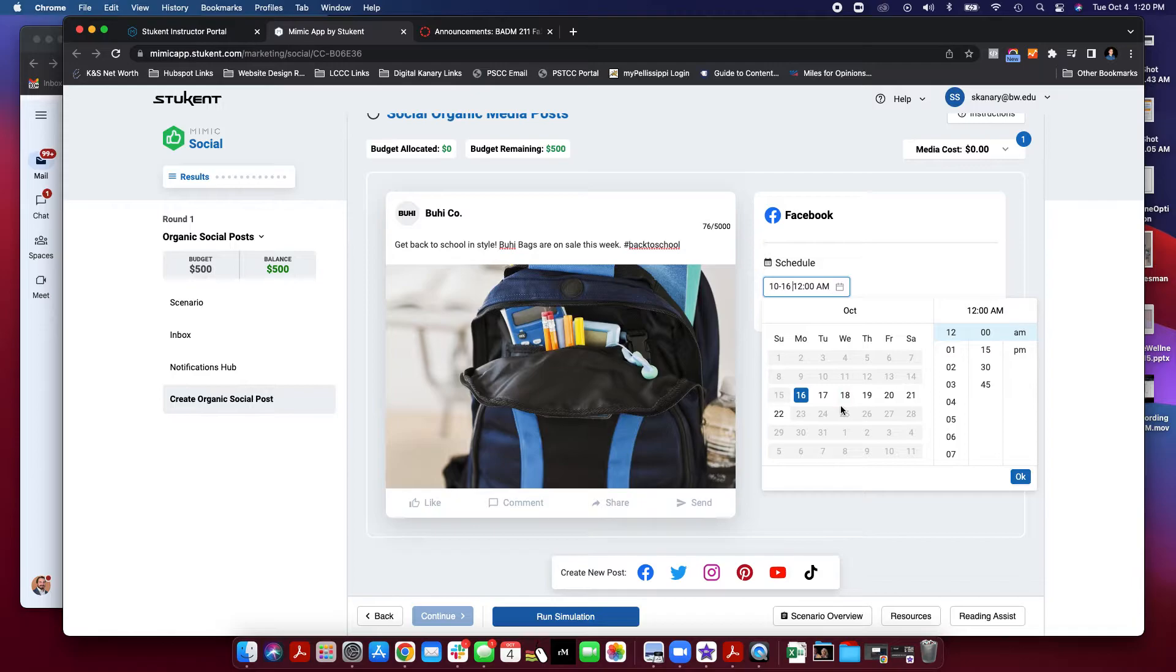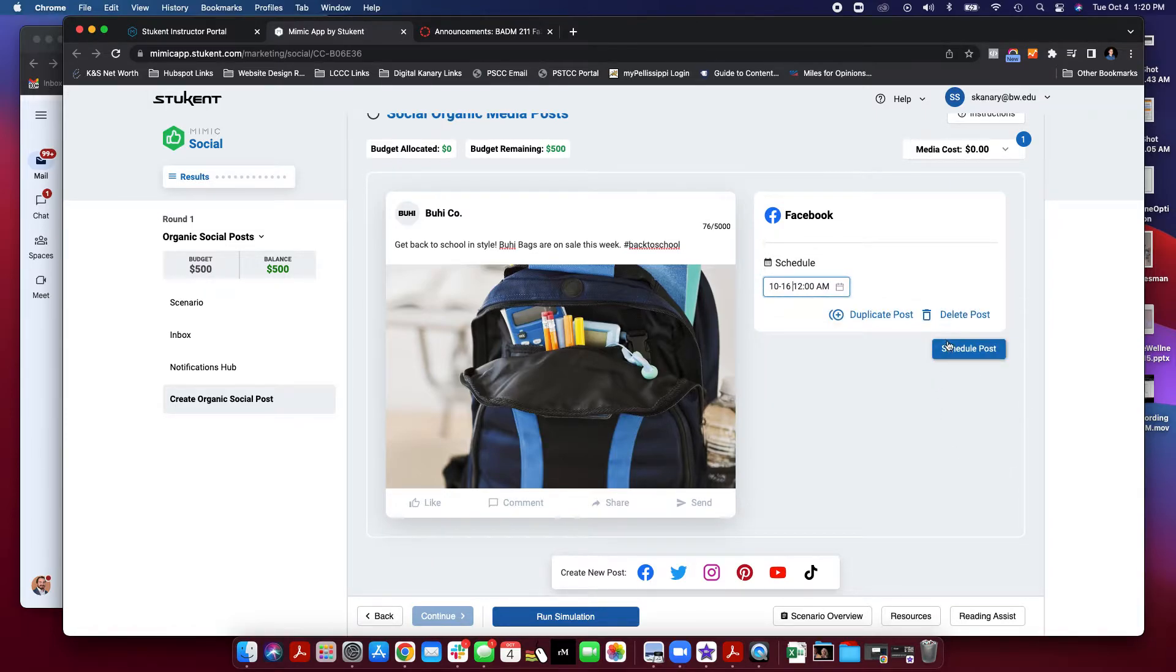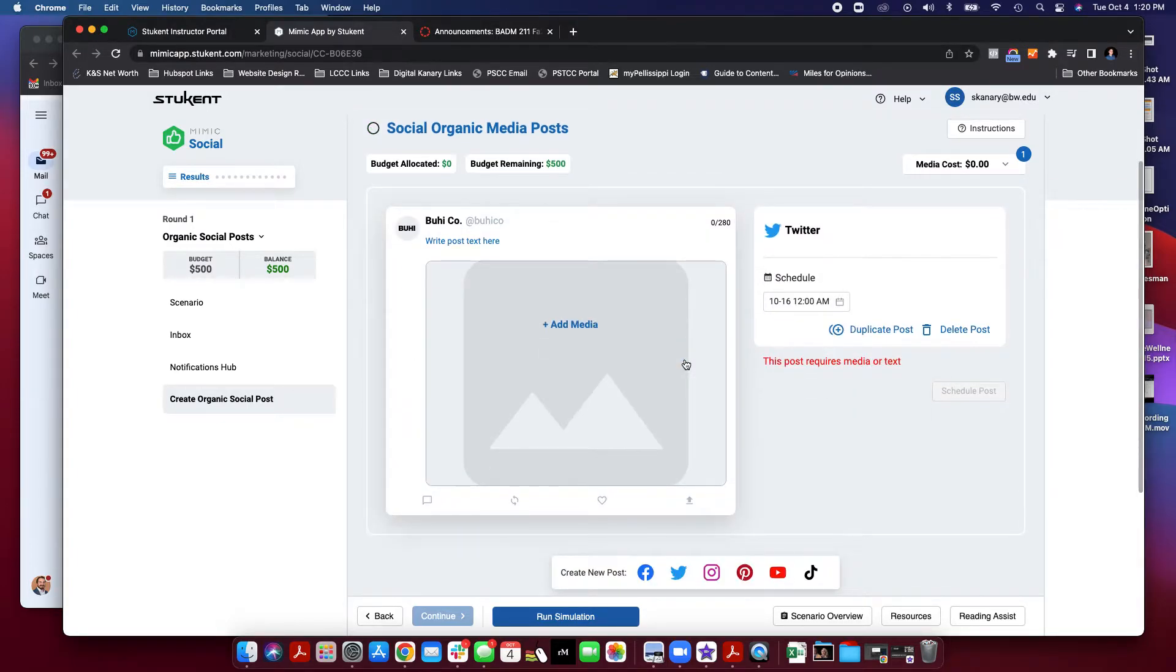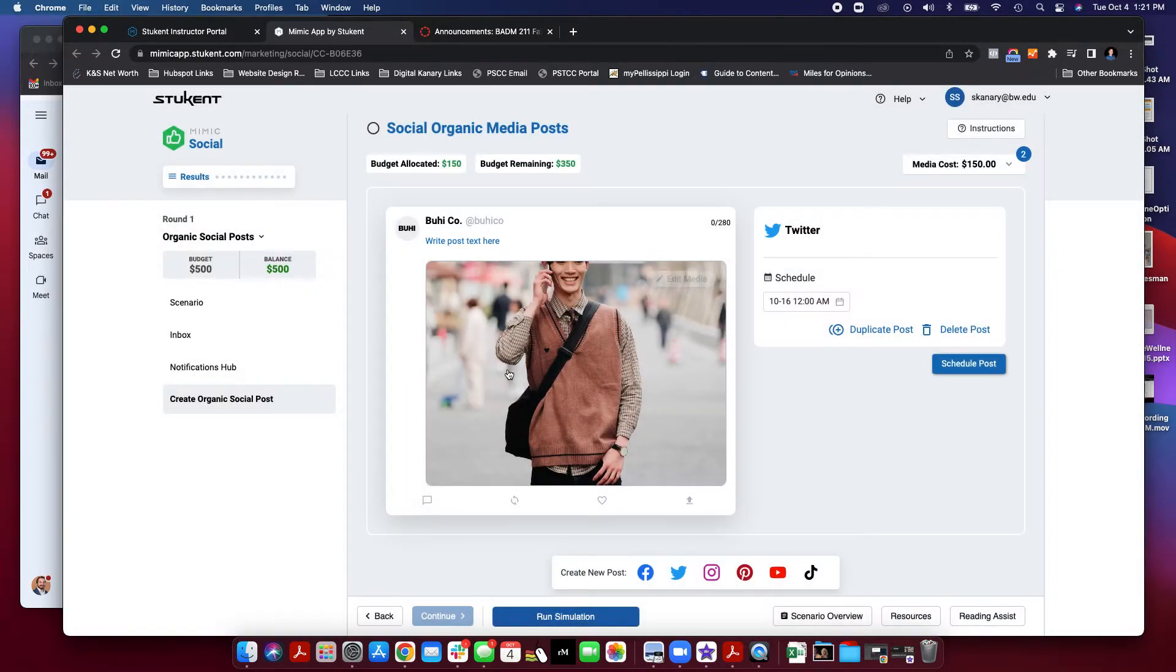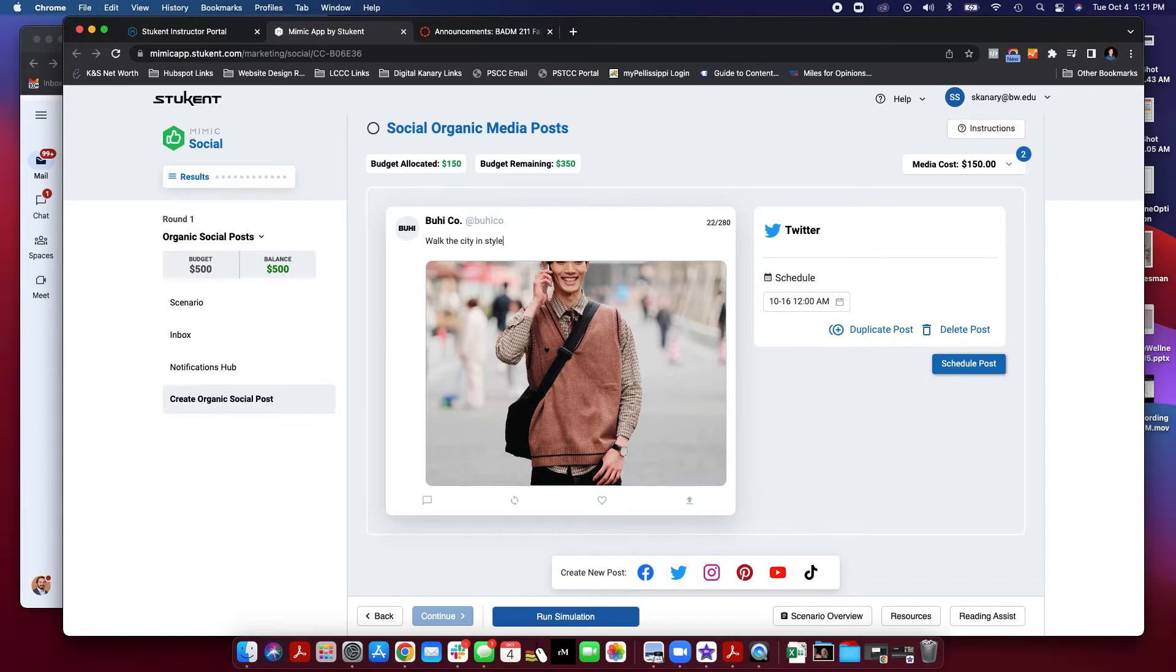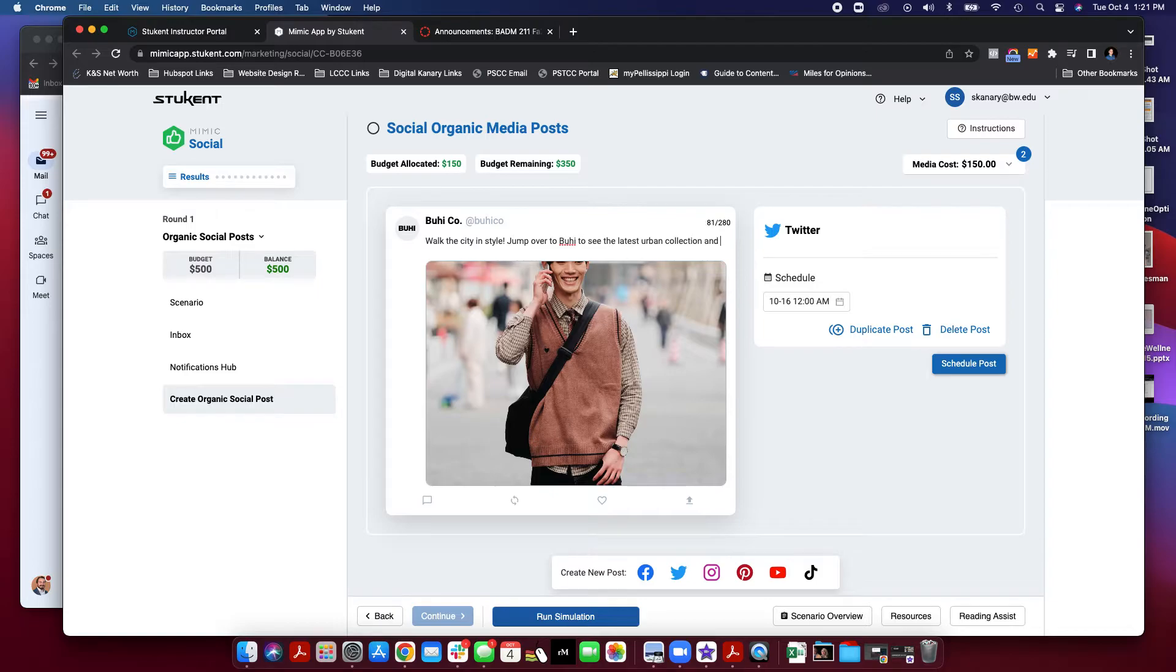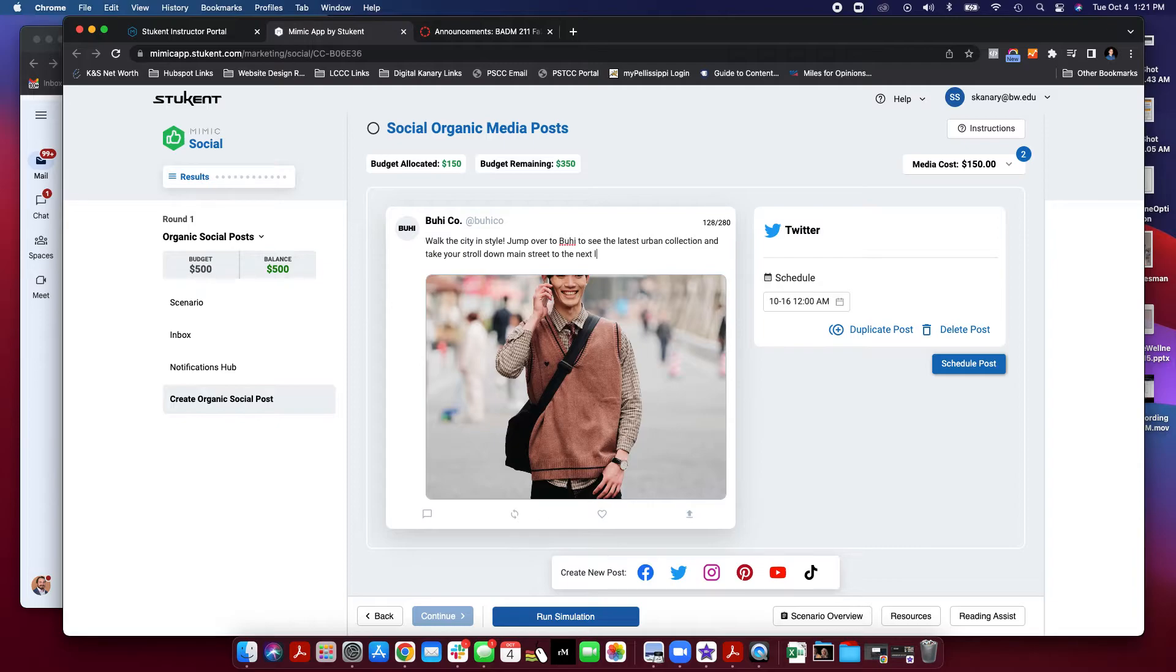From here, you schedule your post out. And again, we want to try to schedule around 15 to 20 posts per round. So I'm going to go ahead and I am going to schedule this post. I have one post now scheduled. Let's go ahead and make another post. Let's add an image and make this a Twitter post. Walk the city in style. Jump over to Bowie to see the latest urban collection. Take your scroll down Main Street to the next level.